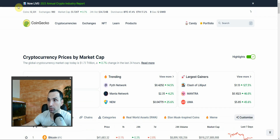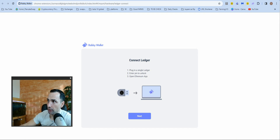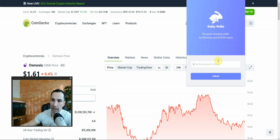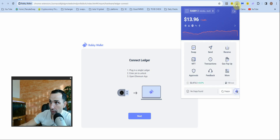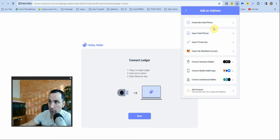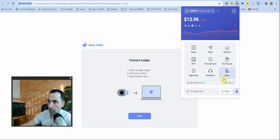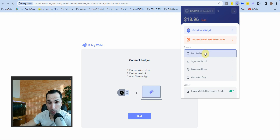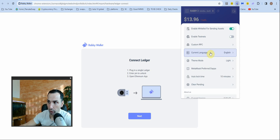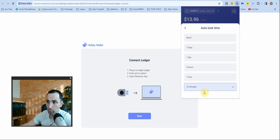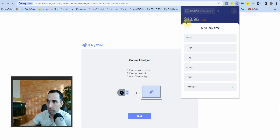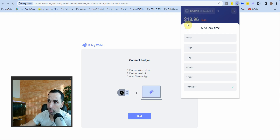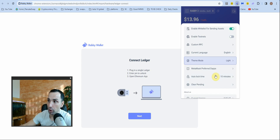Next, you need to set the auto-lock time. Open the wallet, press the menu, go to 'More,' then 'Auto Lock Time.' This is very important — make sure you put 10 minutes. I wish they had five minutes. You don't want to leave your wallet open if something dodgy happens. Don't set it to seven days or never. Make it a little painful but much safer.